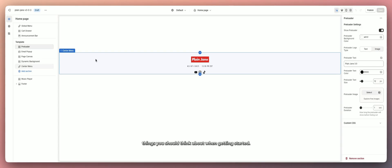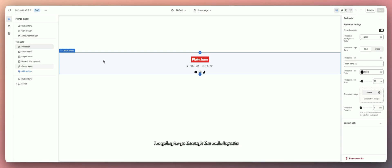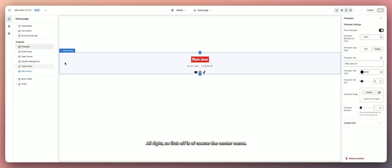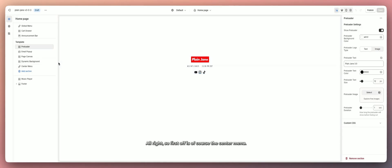The main thing to think about when getting started is figuring out how to customize the home page. I'm going to go through the main layouts we have for the Plain Jane home page.